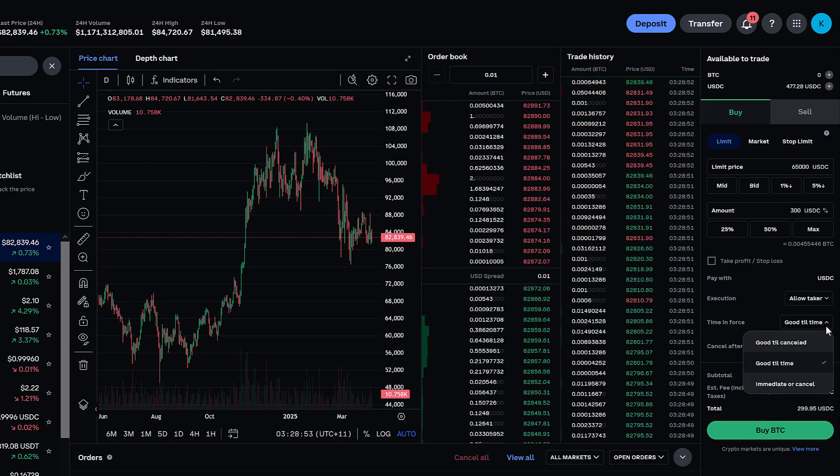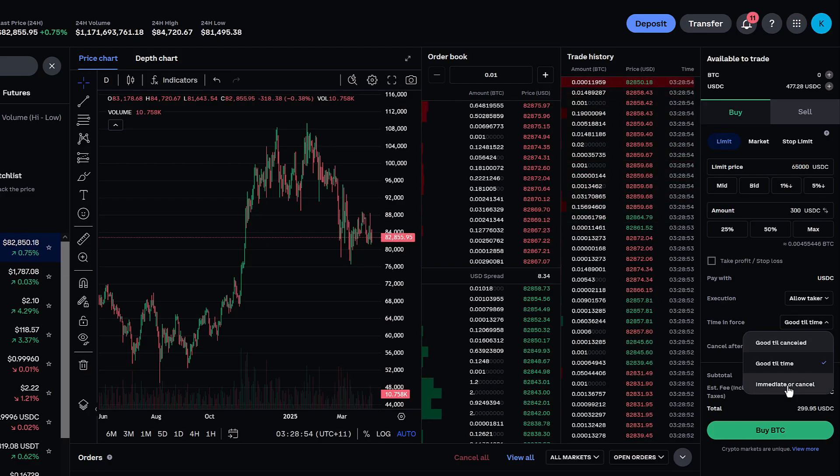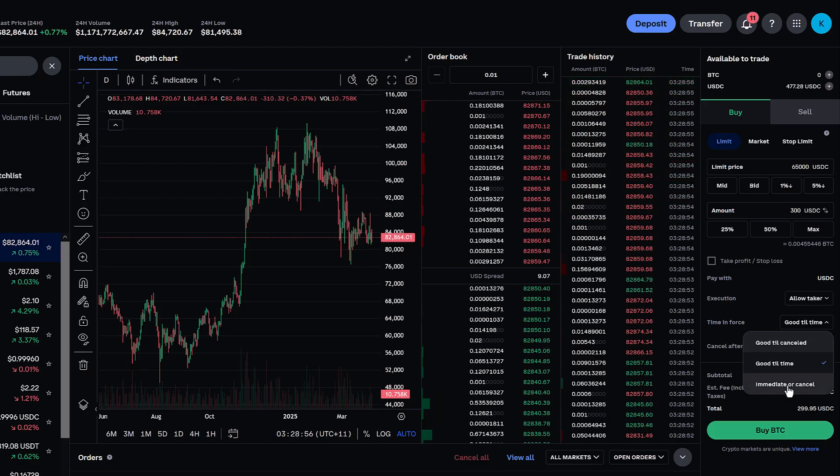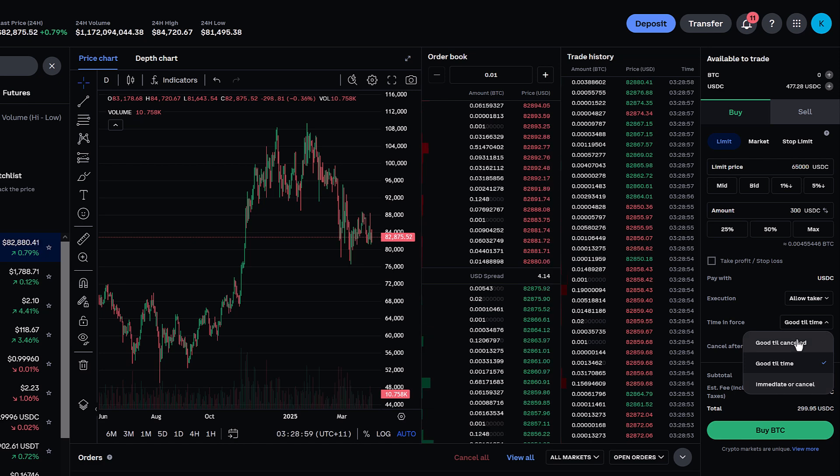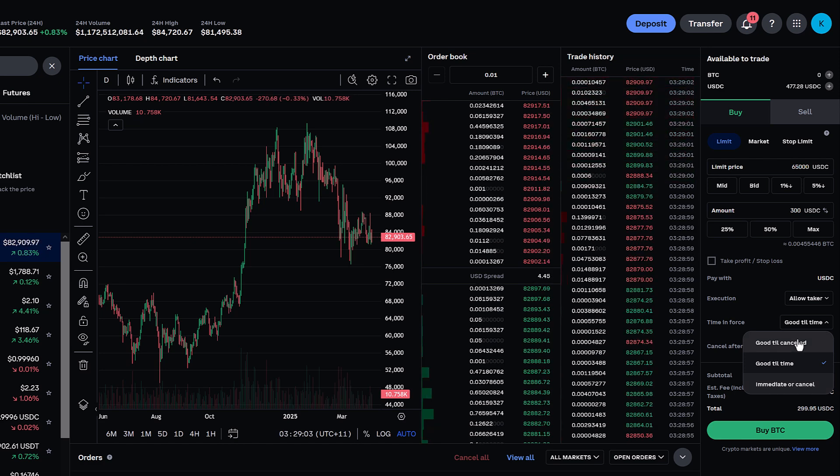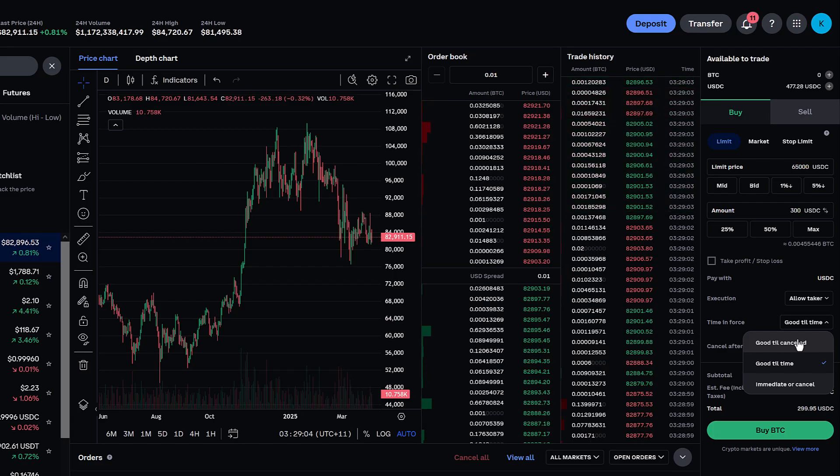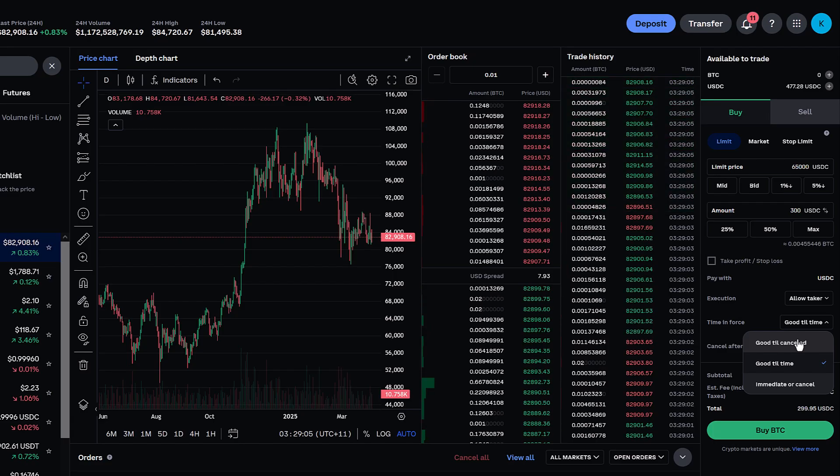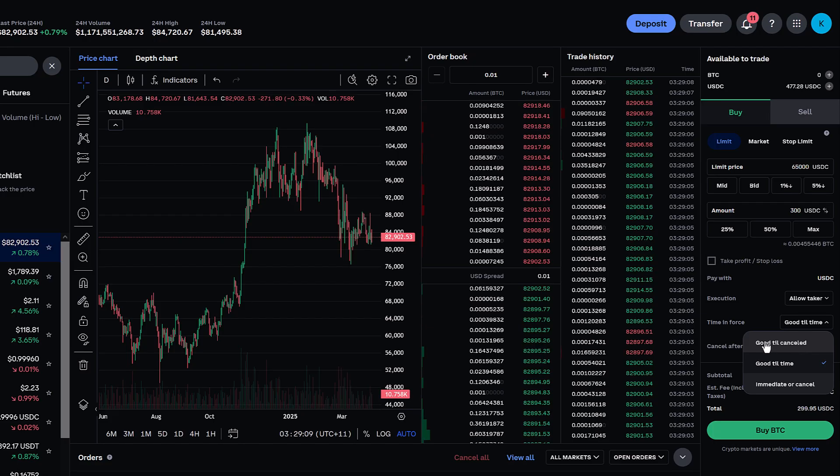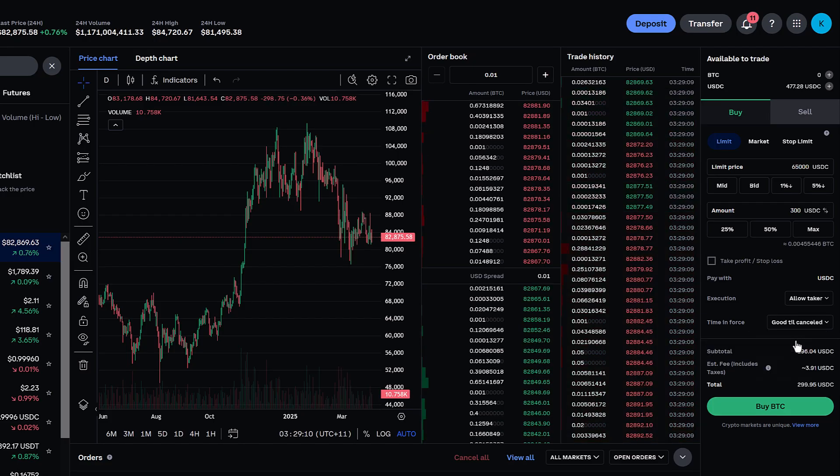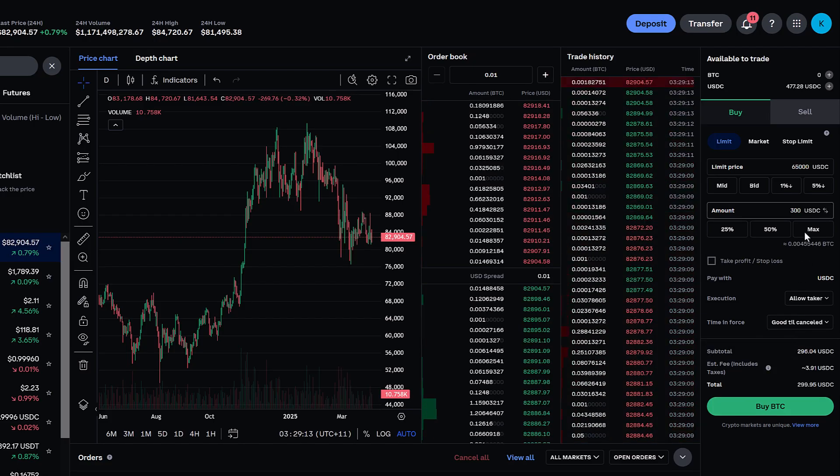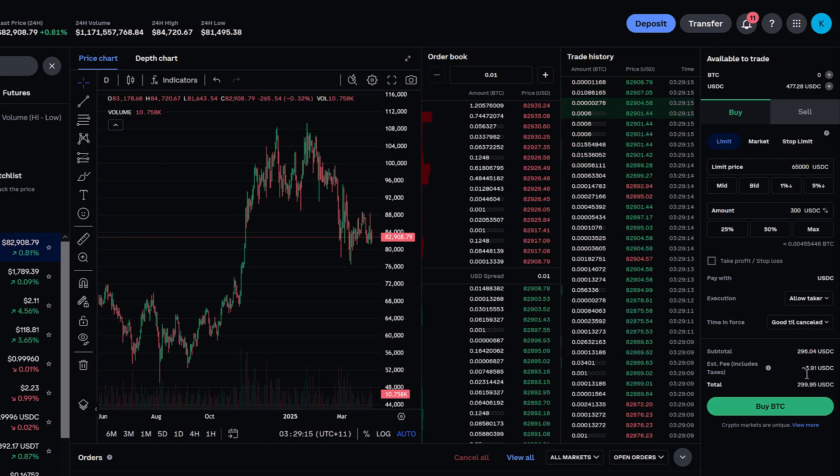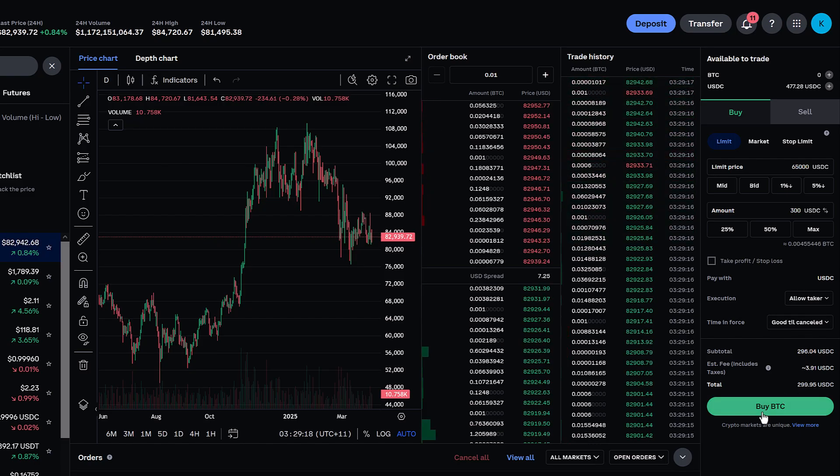Or you can select for it to execute immediately or it'll be cancelled. Now in this instance it'll be a good idea, because it's a longer term play that if I'm waiting for Bitcoin to drop to $65,000, which has a fair way to go, I want it to be good until it's cancelled. And then I'm going to snap up a whole heap. As soon as you're ready to do that, check the details and click buy.